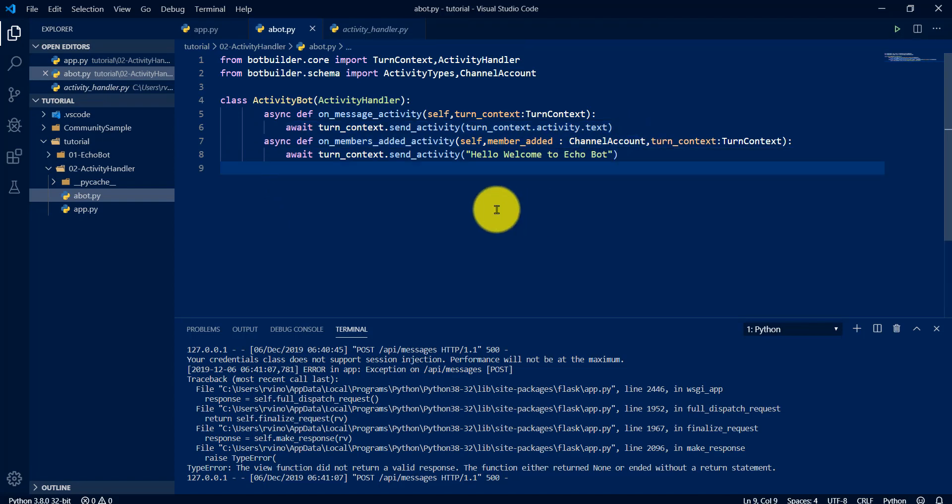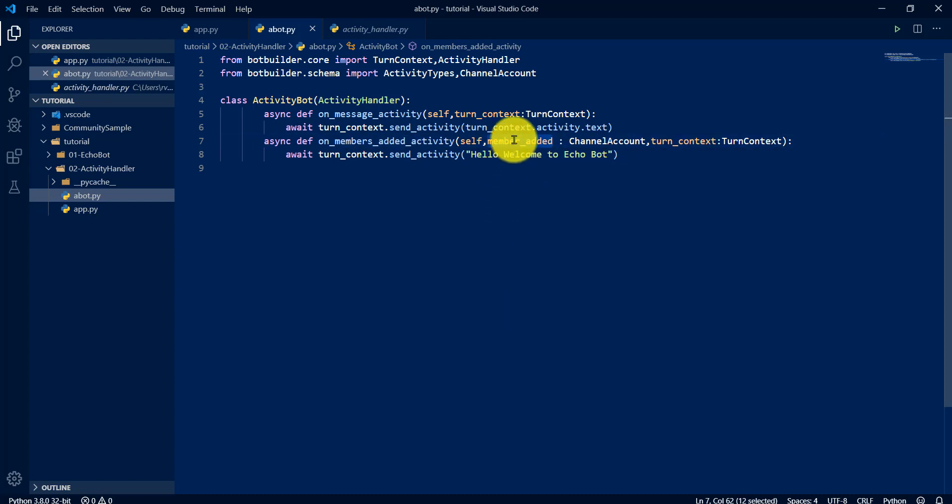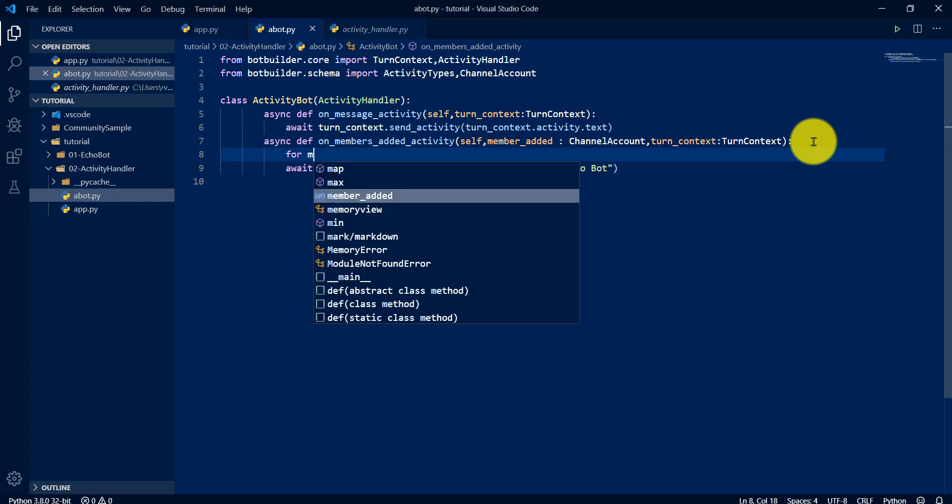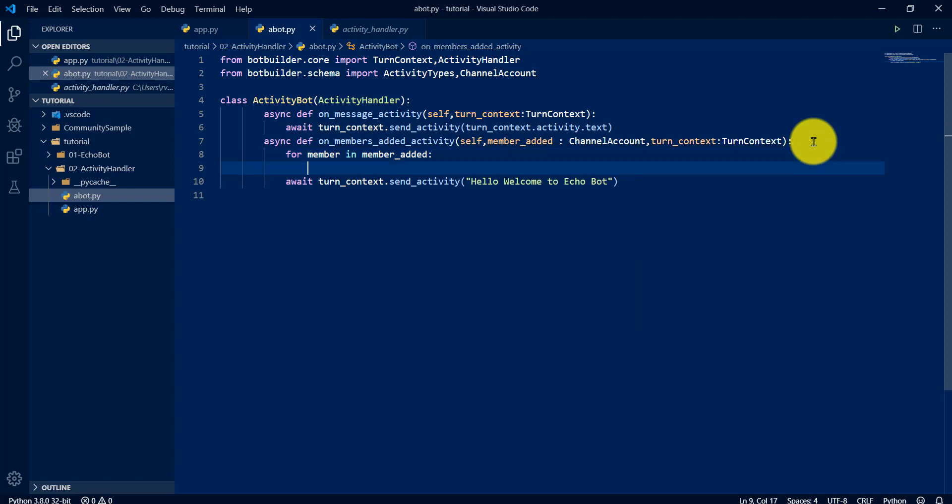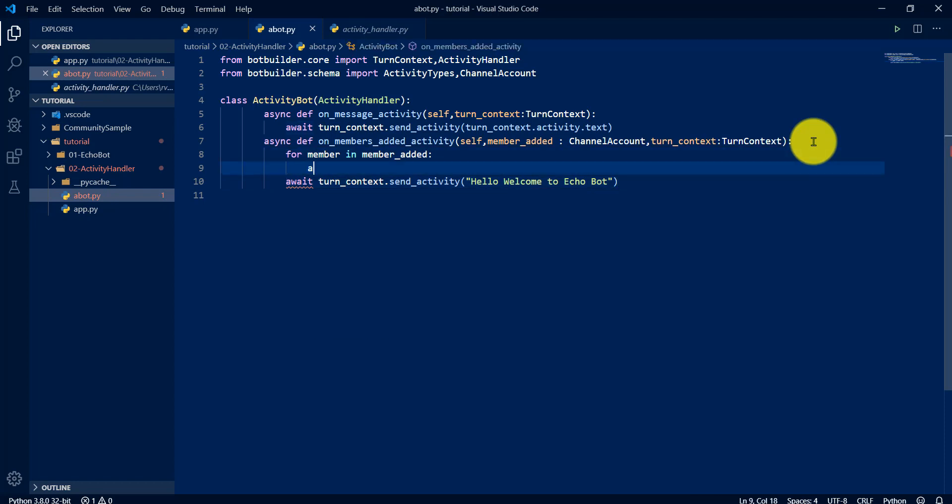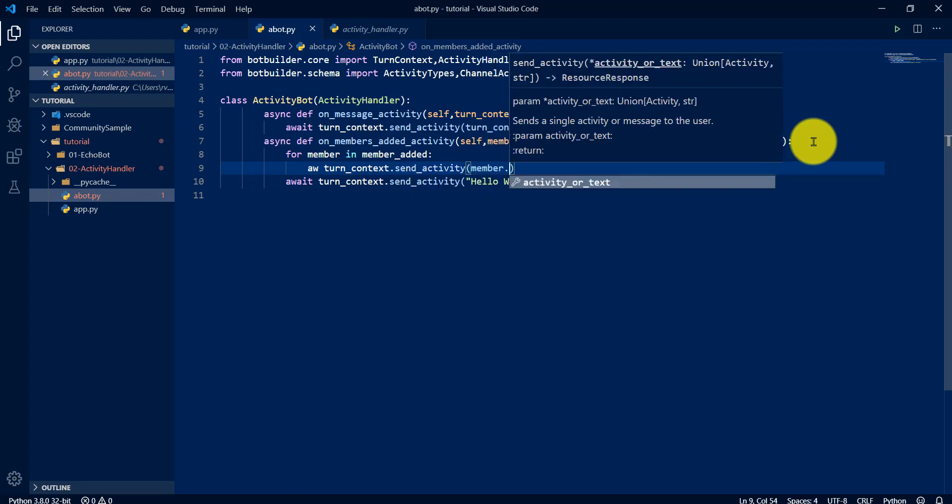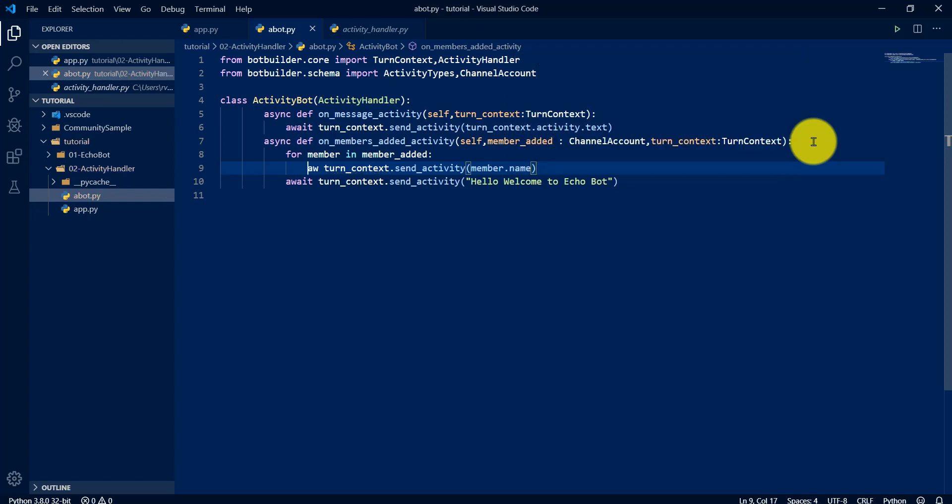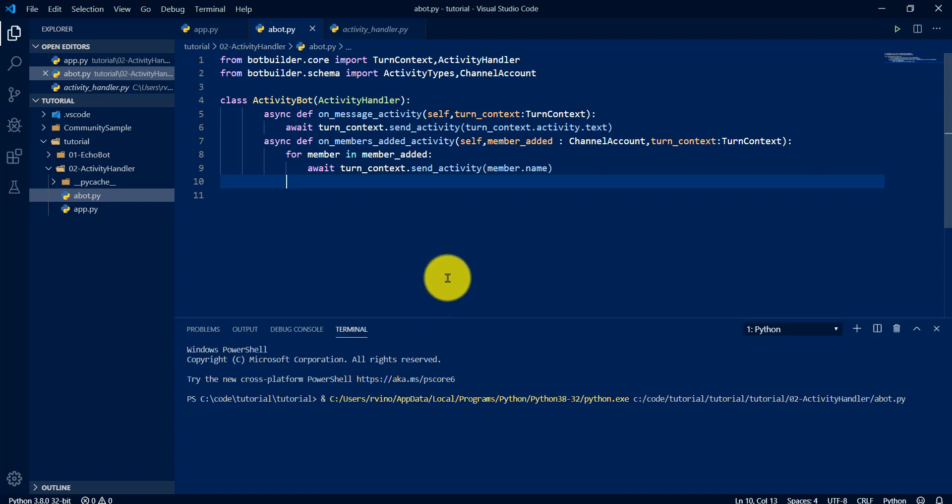I hope you can understand what is activity and activity types, activity handler class. And one more I am going to add here, this members_added. What is this members_added? First we will print that. Print what are the members available in the list. Turn_context.send_activity, member.name. What is this member name? Make sure there is no error. Start the application.